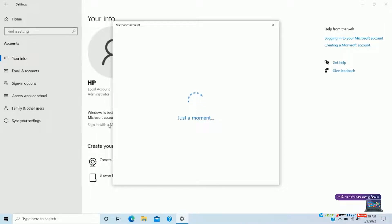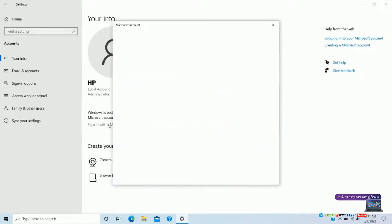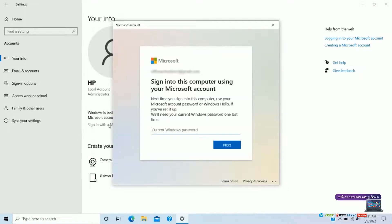If you want to create a new account, you will need to create a new account and fill in all the details. If you want to sign in, you can click on your account. If you want to click on your account, you can unlock your computer.